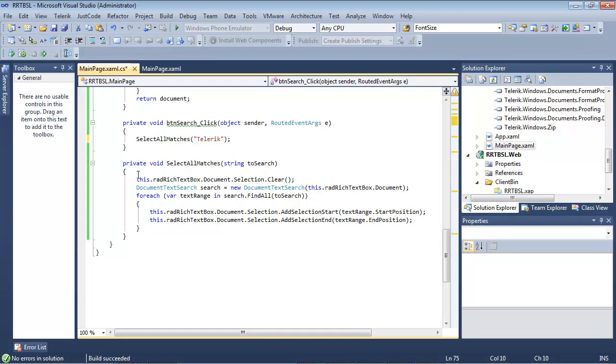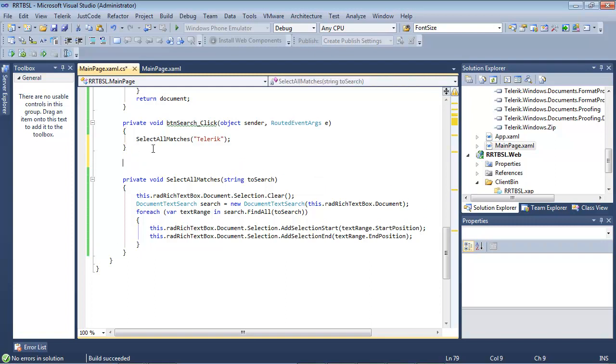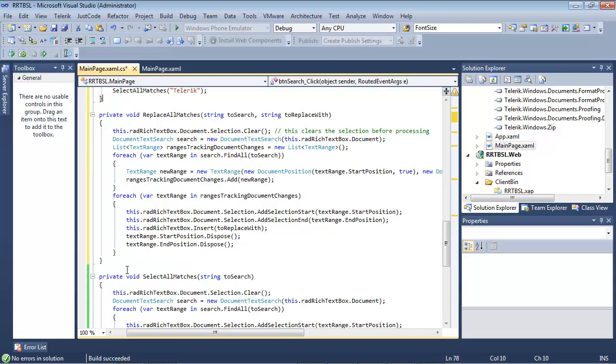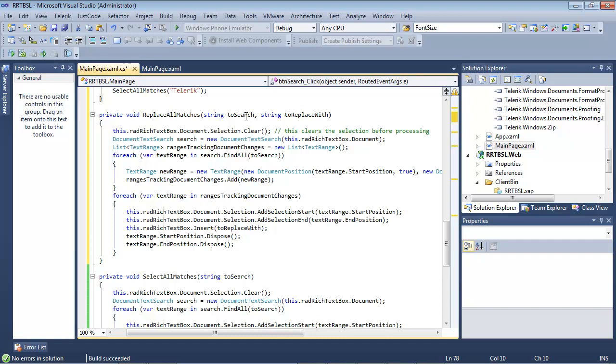I'm going to scroll down and from here, I'm just going to paste in a code snippet and we'll review it. Once we paste in the replace all matches method, we'll see that it's looking for a to search string and then what it's going to replace it with.